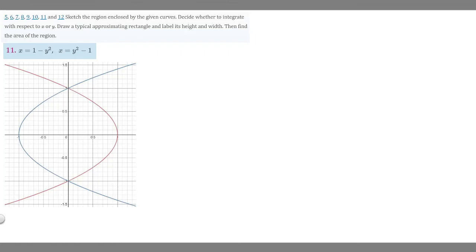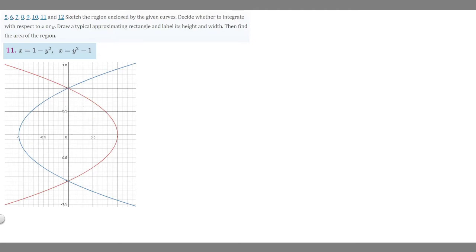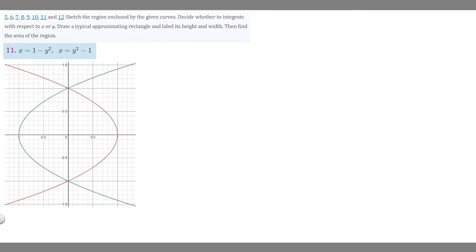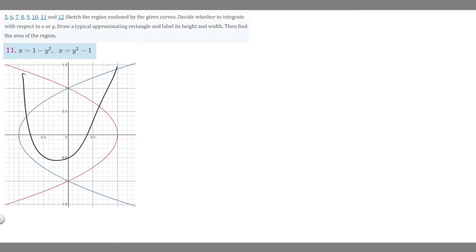In this problem we're told to find the area of the region between two curves. We're given the functions x equals 1 minus y squared and x equals y squared minus 1. The difference from previous problems is that we have x as a function of y, so the curves are going to be facing sideways instead of upwards like normal.